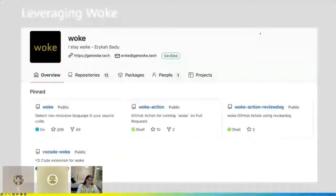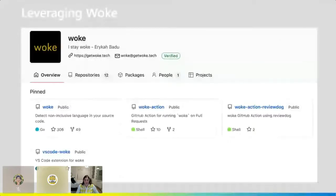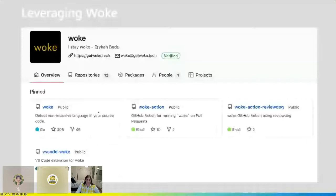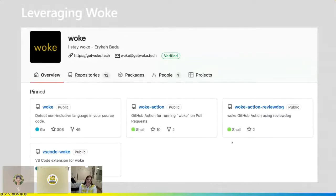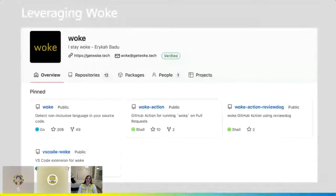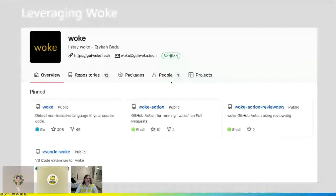Now let's dive into Woke and the various ways you can leverage it. The maintainer has provided an ecosystem and is encouraging building it out. First, there is the source code, which you can download and run from the command line. The second way is within a VS Code extension — great for catching non-inclusive language on the fly as you're documenting in markdowns or writing code. The final way available in the ecosystem is GitHub Actions, which run during your PR or however you define the action. Feel free to check out the ecosystem page — there is a lot of documentation.